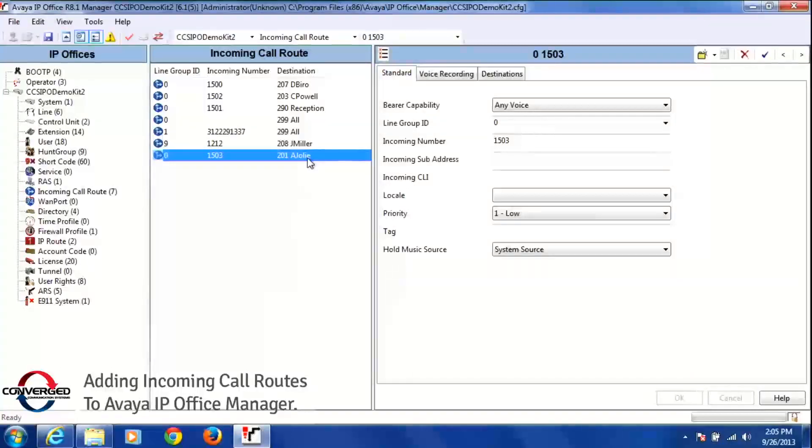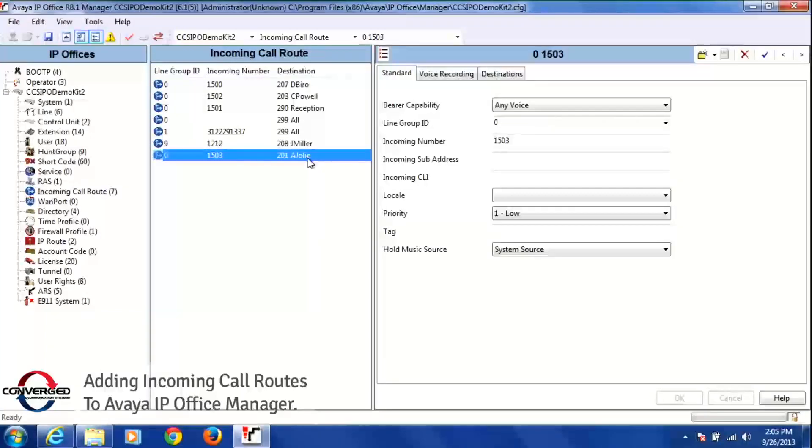And that is how you add an incoming number and point it to a specific destination in the management program.